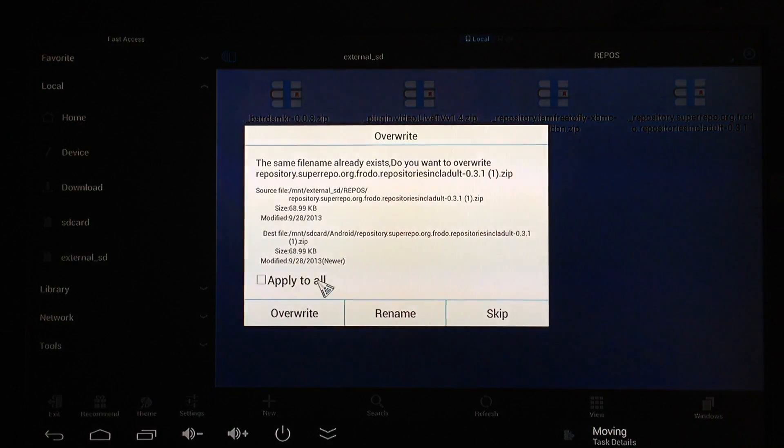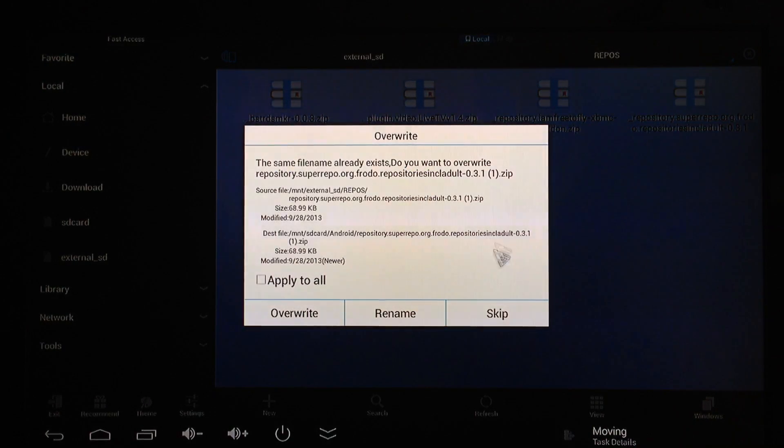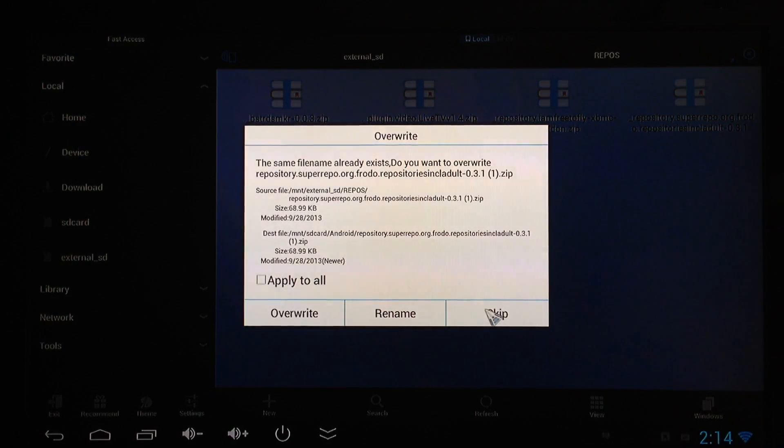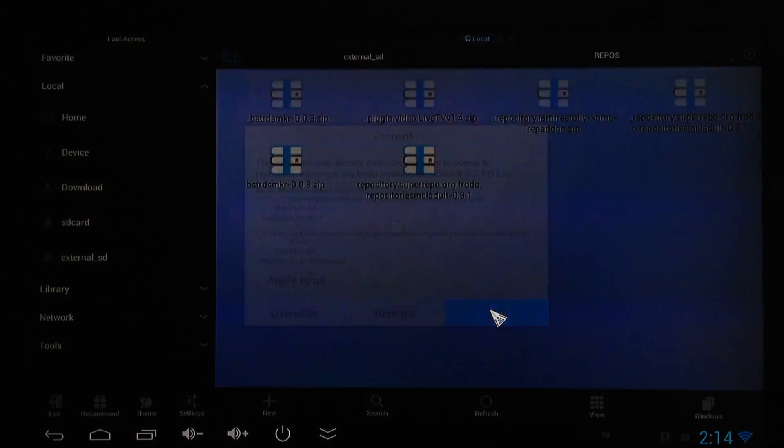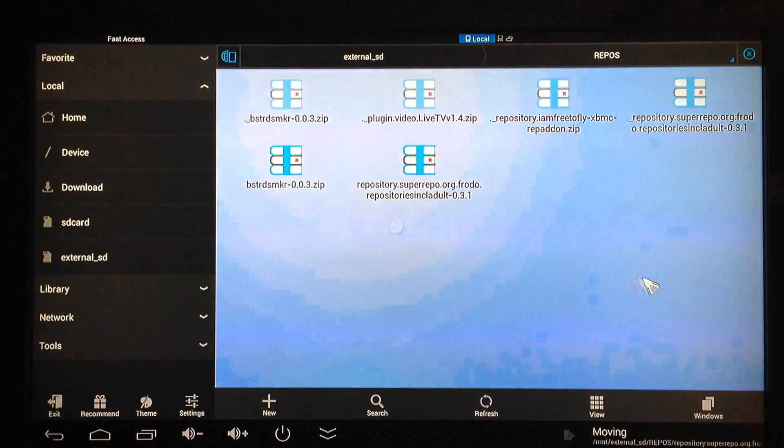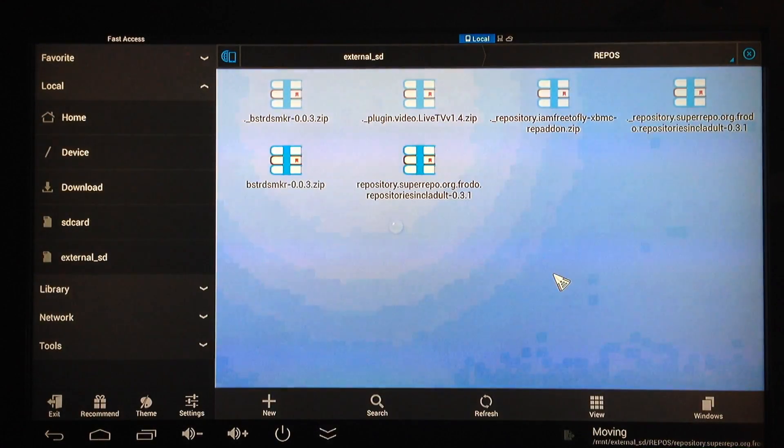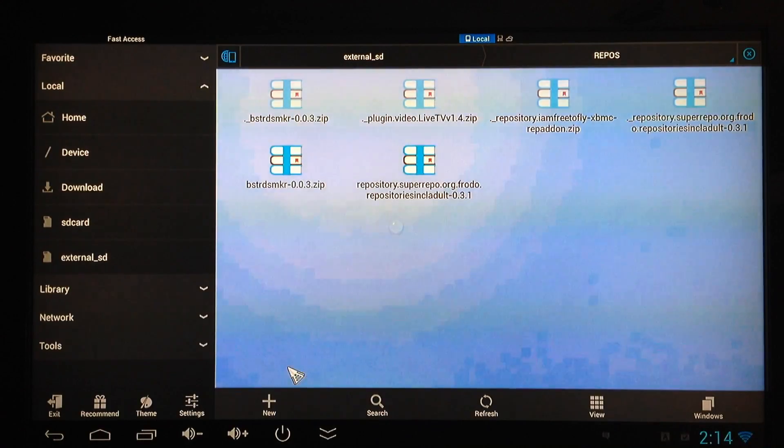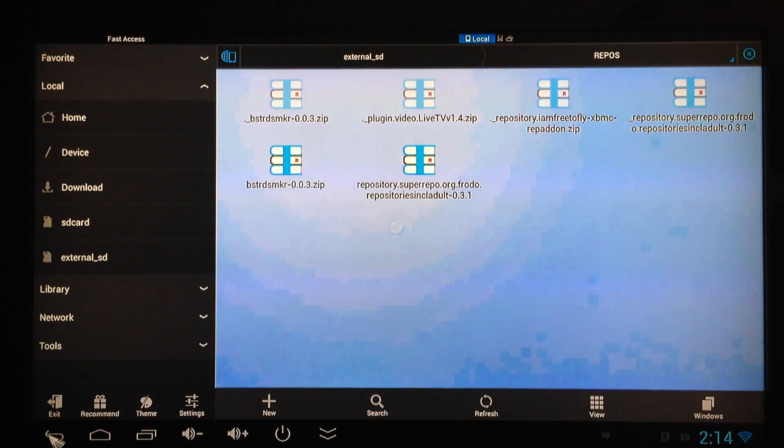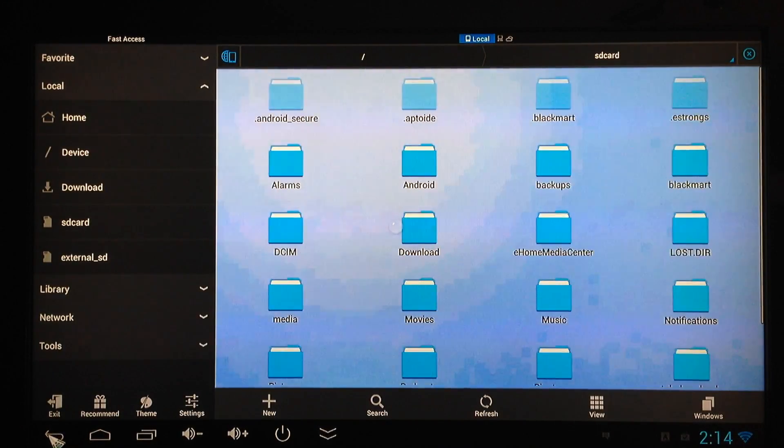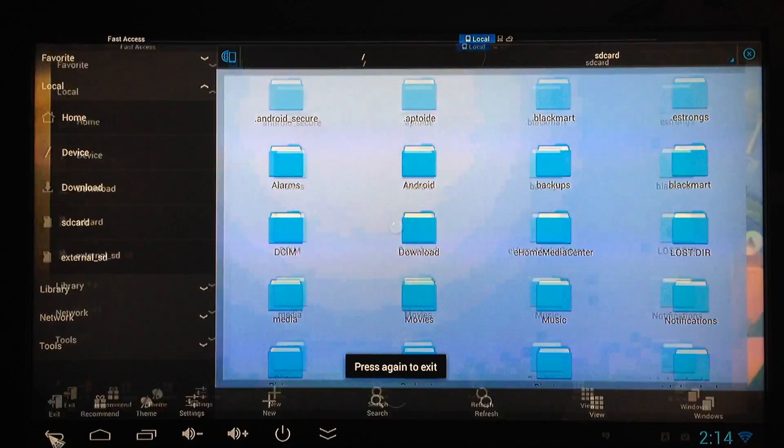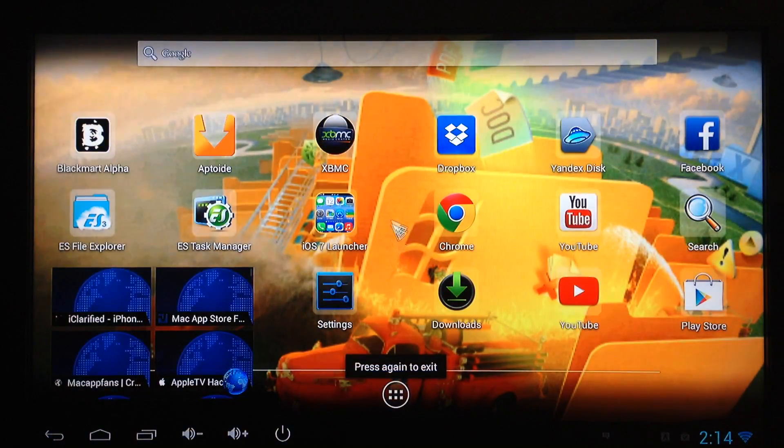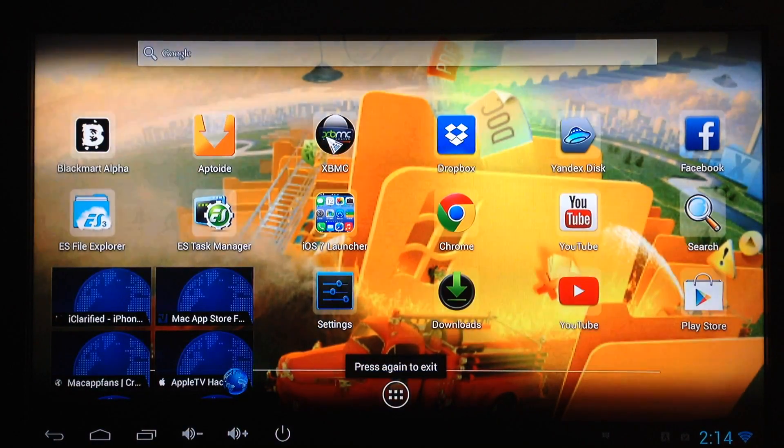Now it's going to give me this little message right here. I'll go ahead and hit Skip because I don't want to rename it. It gives you a message right there: Moving. At this point you're done. All you have to do is start hitting back and you can go into your XBMC.